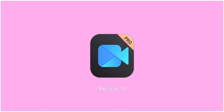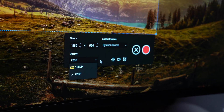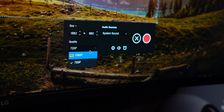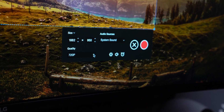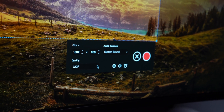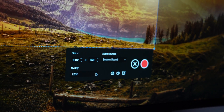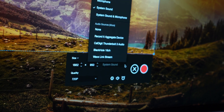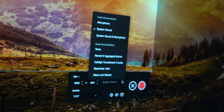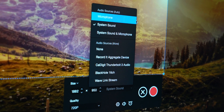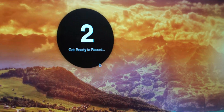Coming in at number two is the app I'm actually using to record my screen for this video, and that is an app called Recorder. This app is really good — way better than the native QuickTime app for recording your system audio along with your microphone. You can record system audio by itself, just your microphone, or system audio plus microphone all with this app called Recorder.